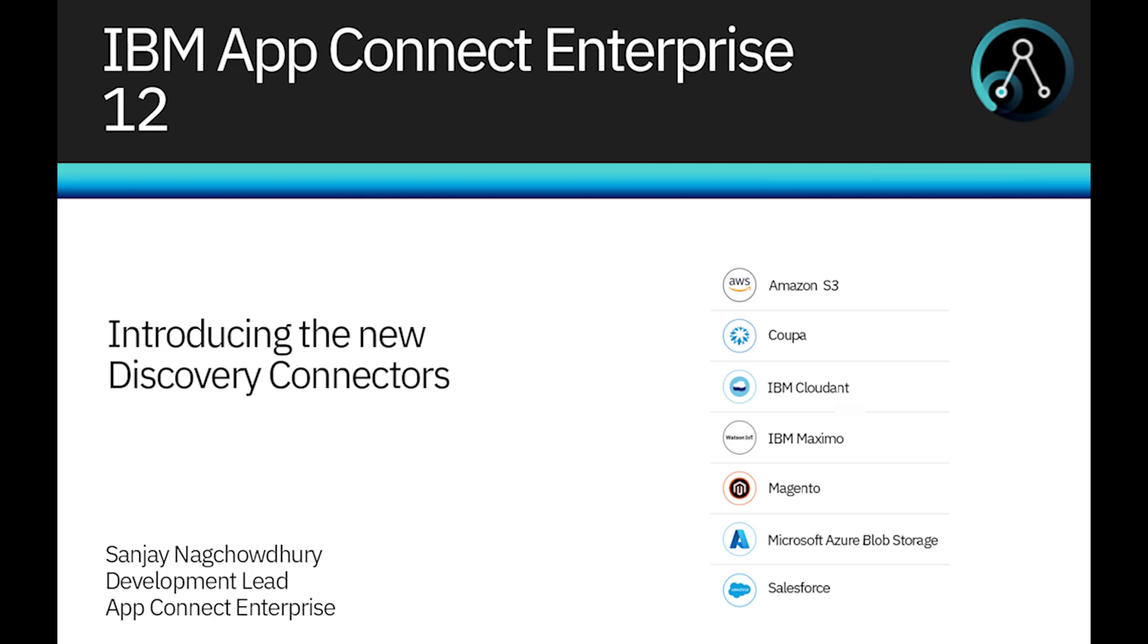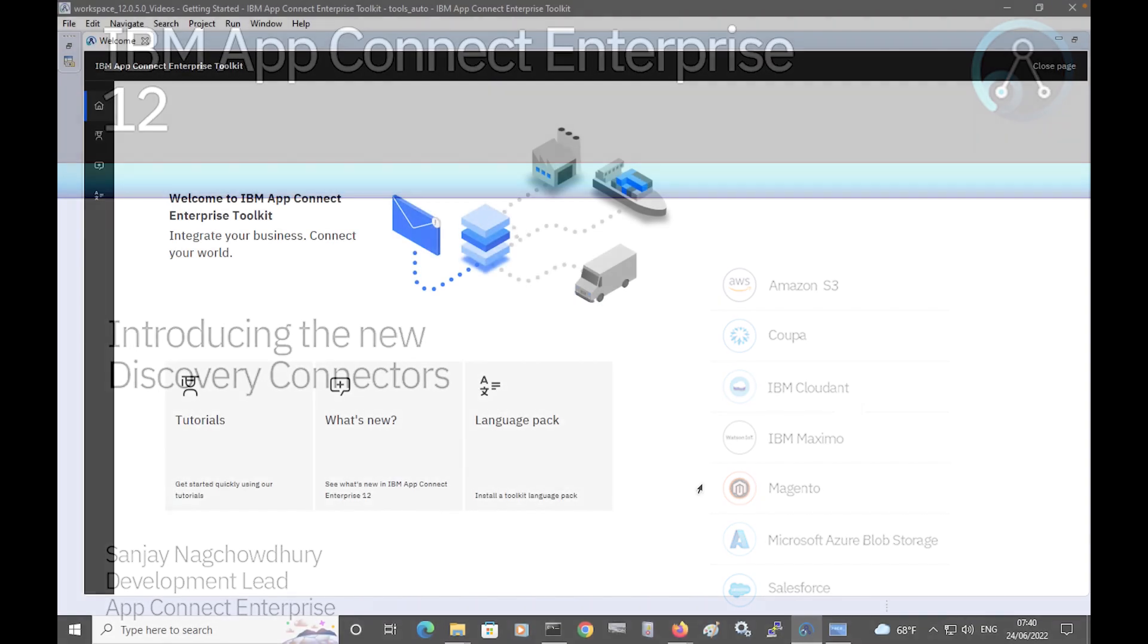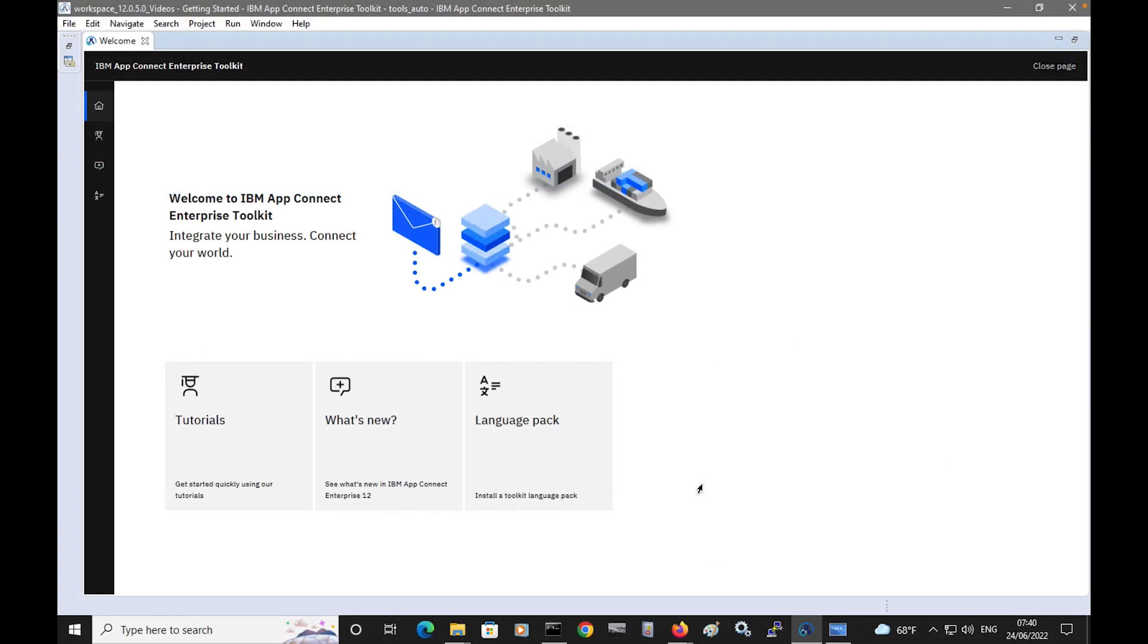Hi, I'm Sanjay Nagchadri, Development Lead for the IBM AppConnect Enterprise product. In this video, I will demonstrate the new Discovery connector nodes that have been added in IBM AppConnect Enterprise version 12.0.5.